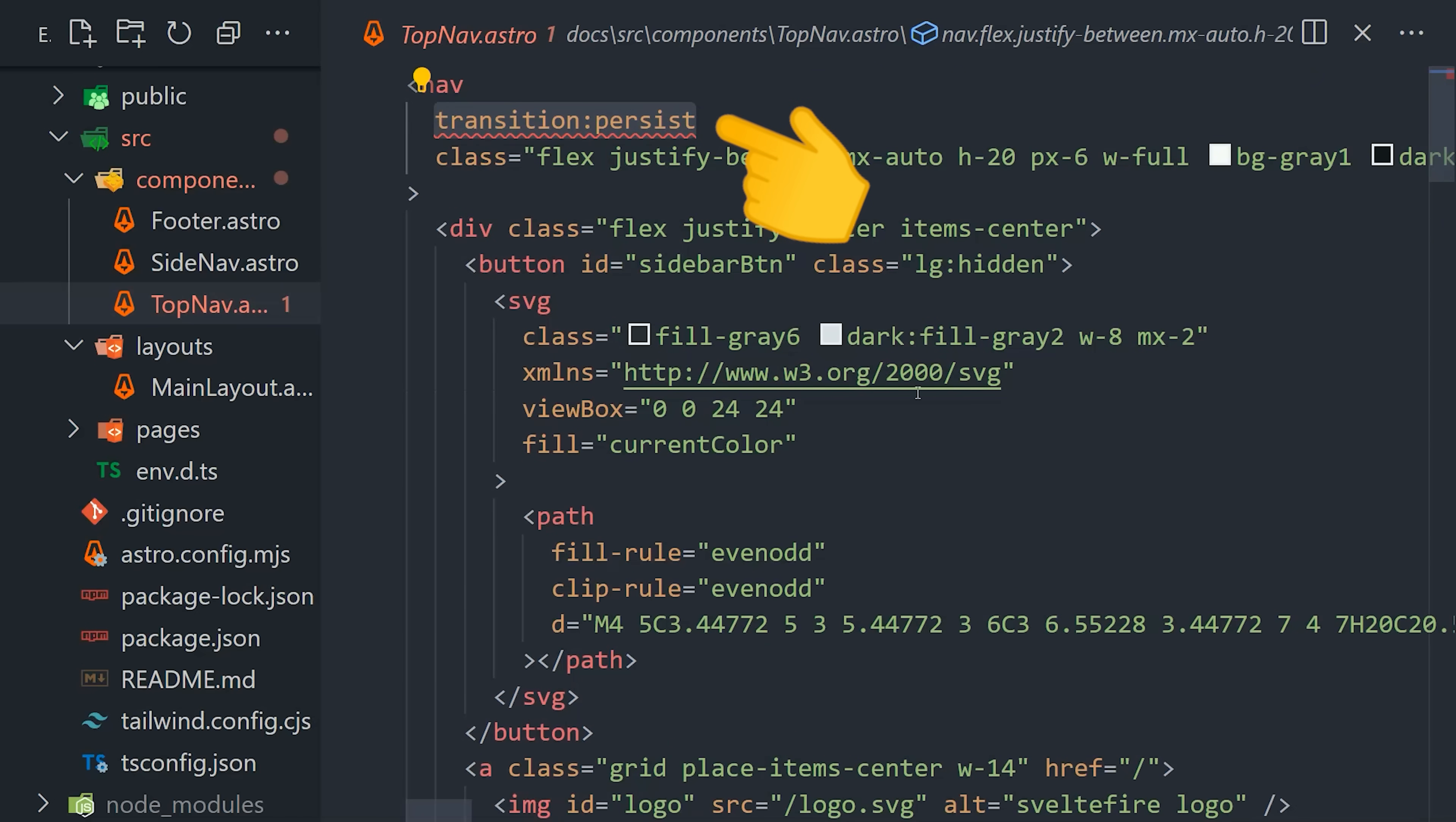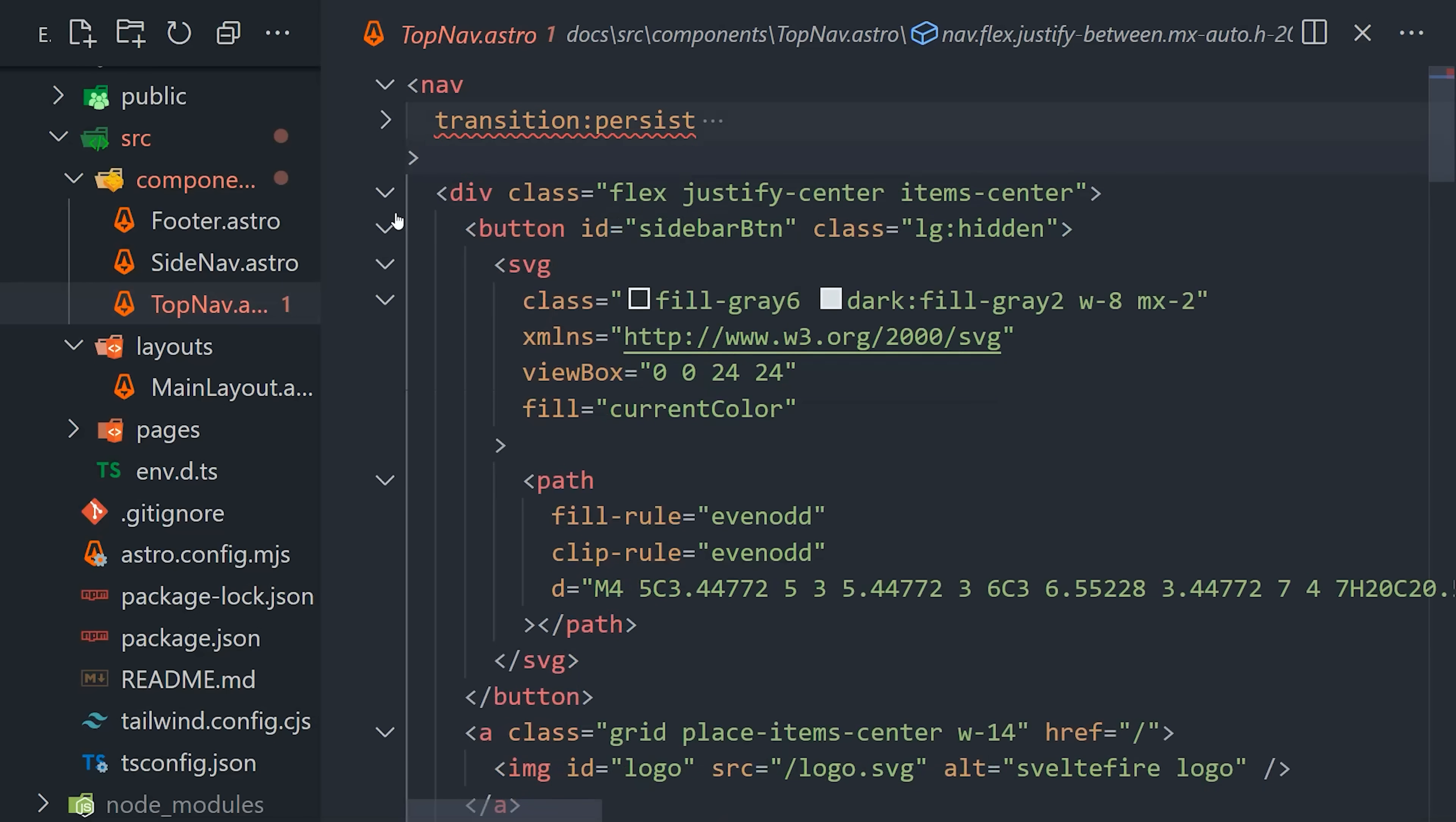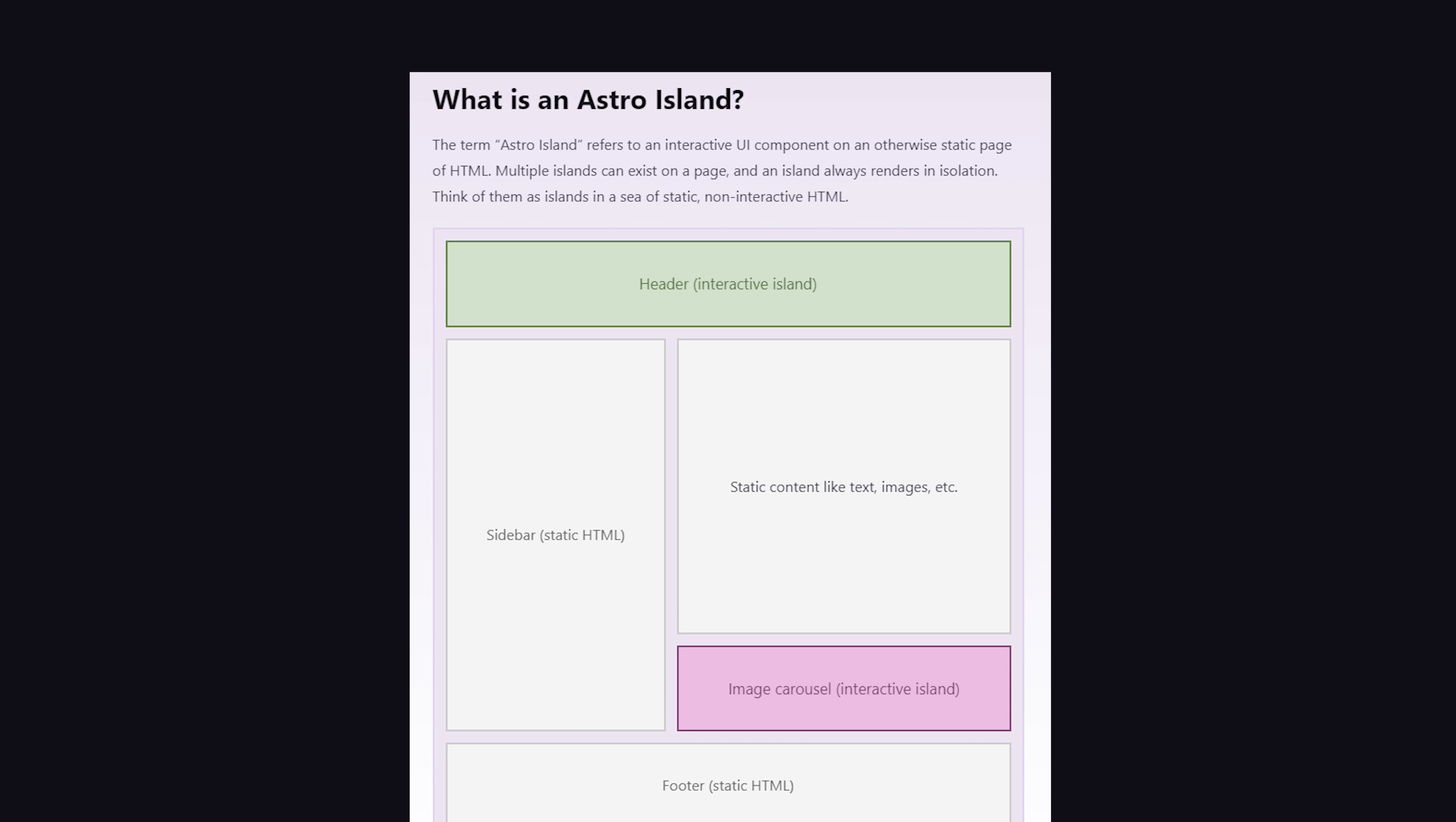we'll use the transition persist directive. This will take the current element along with any state attached to it and transfer it over to the next page, which means any JavaScript state or event listeners attached to it will still work as normal, and that works really well with Astro's island architecture, where you separate your interactive components from the static HTML.